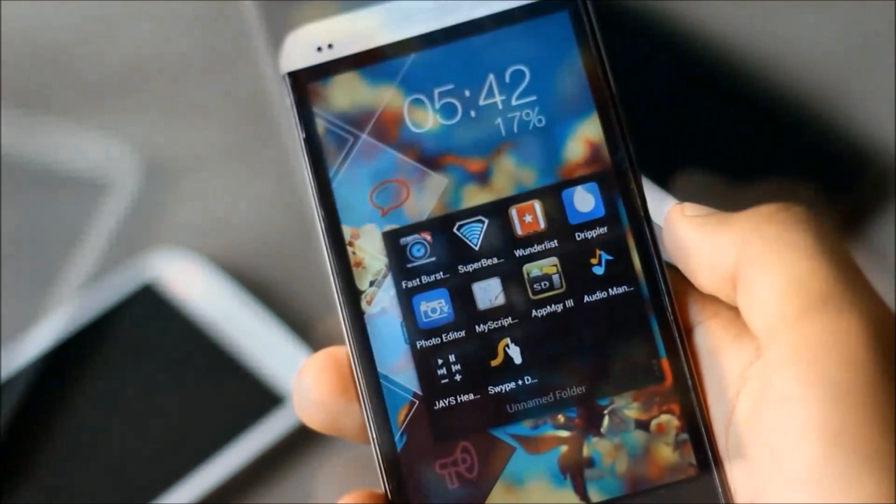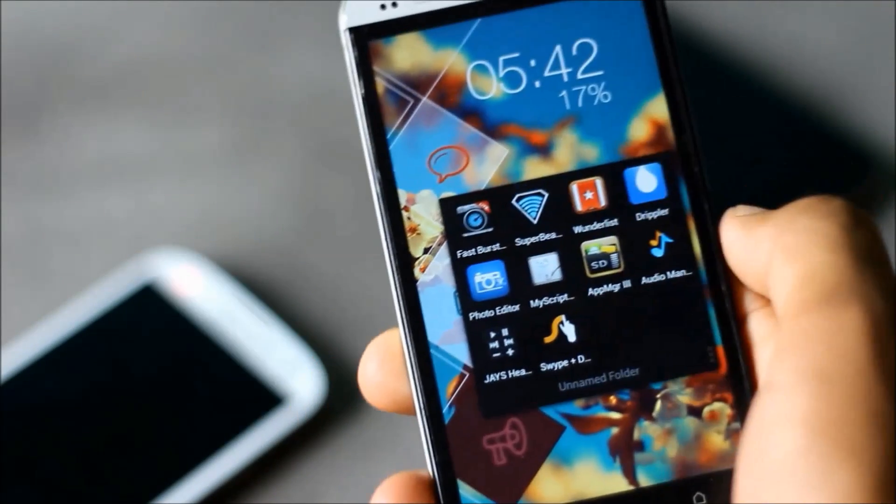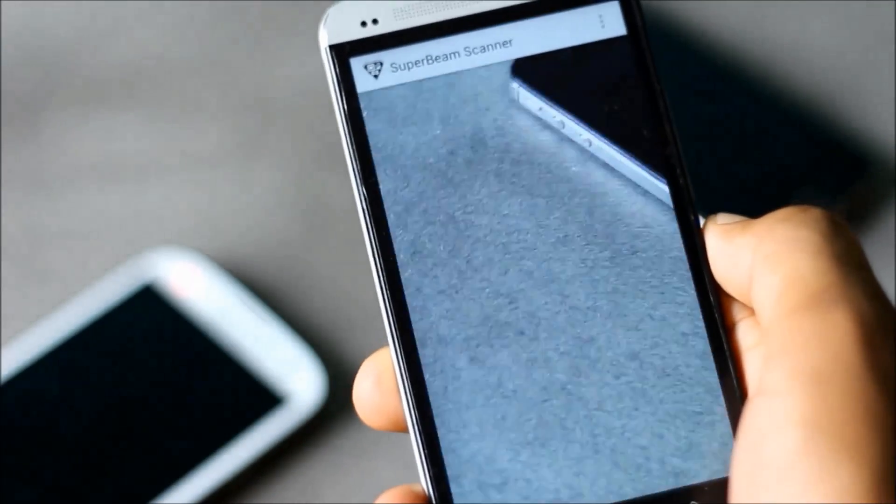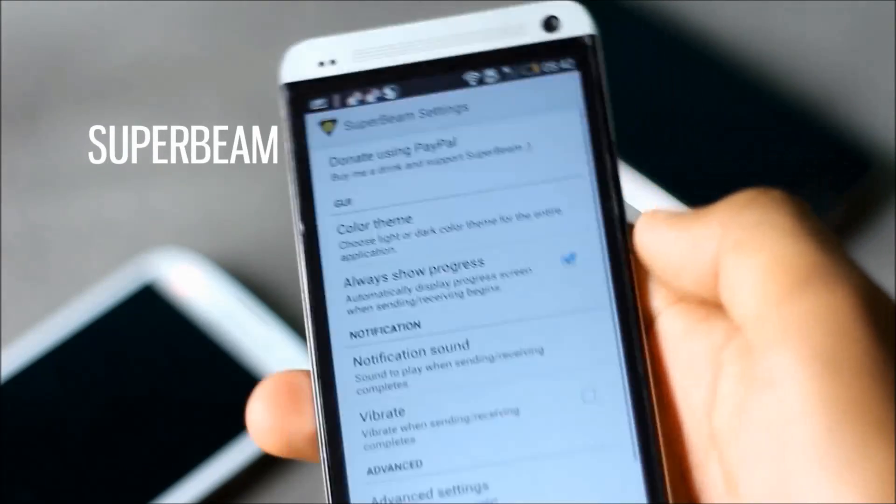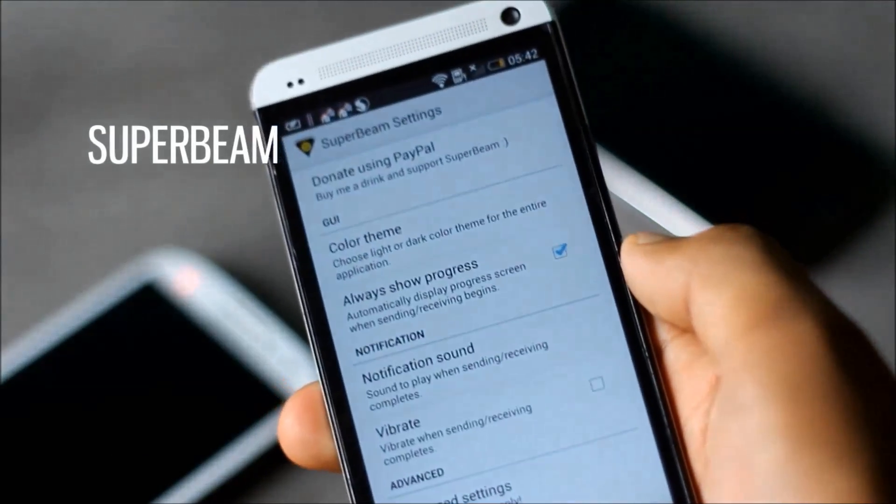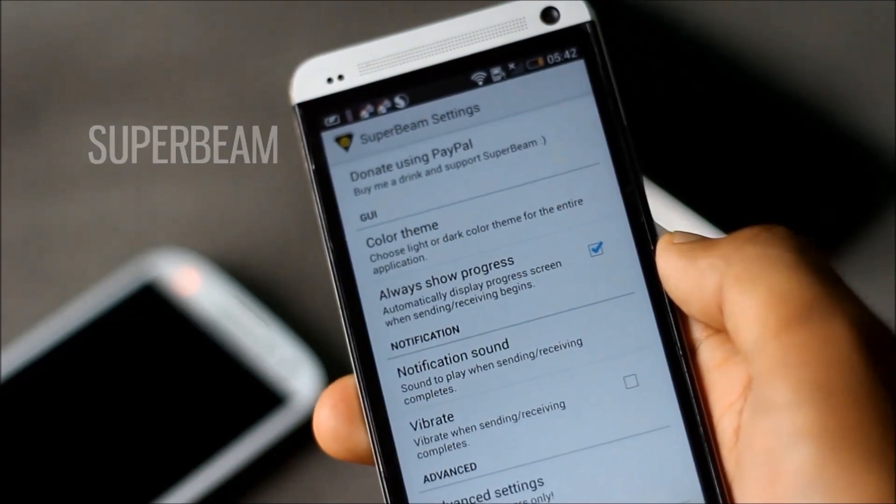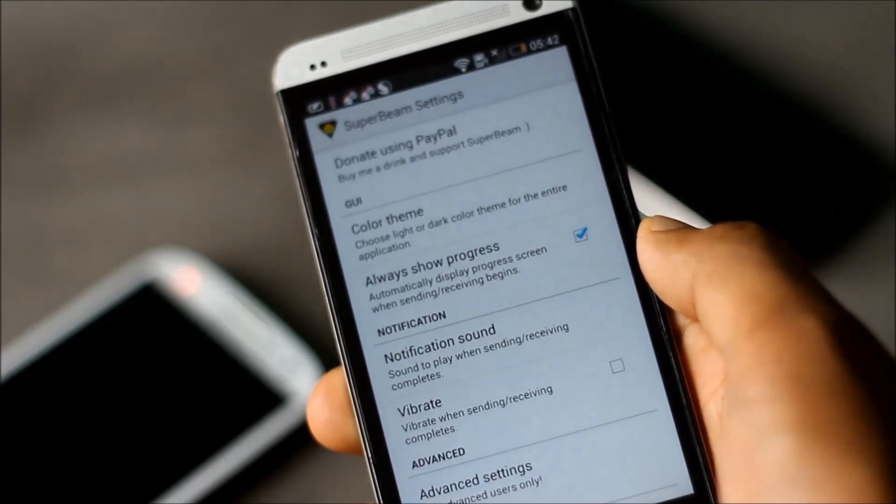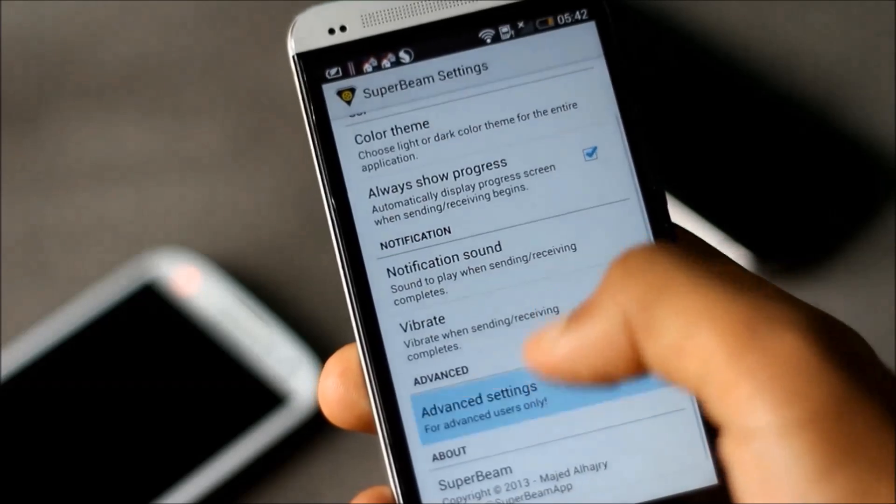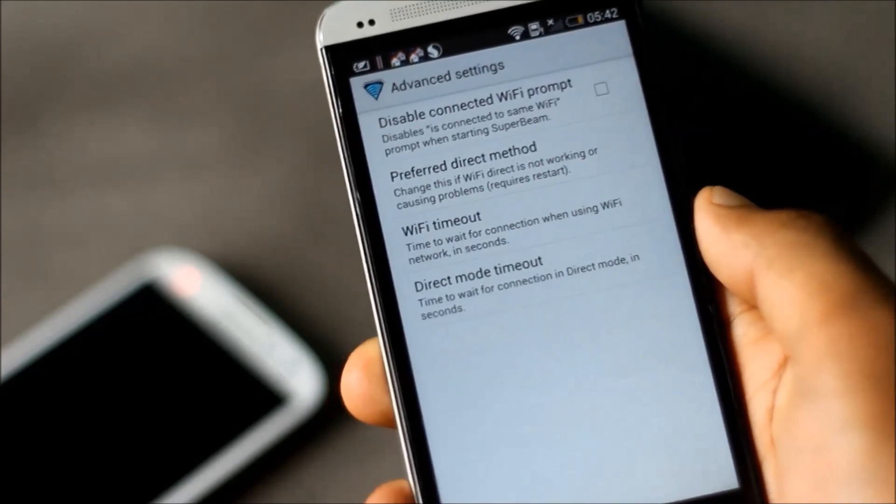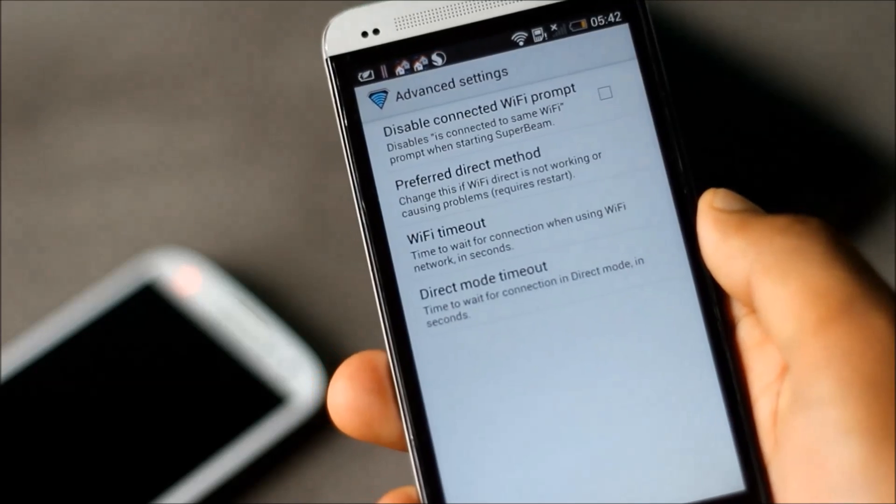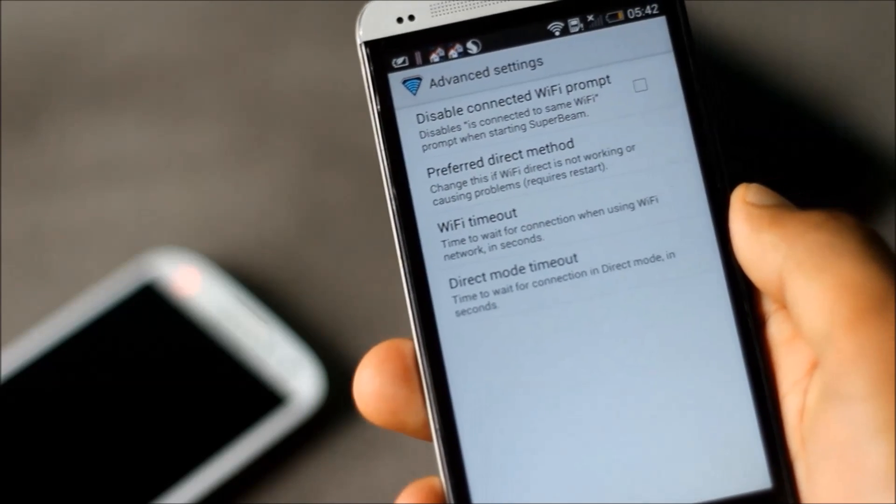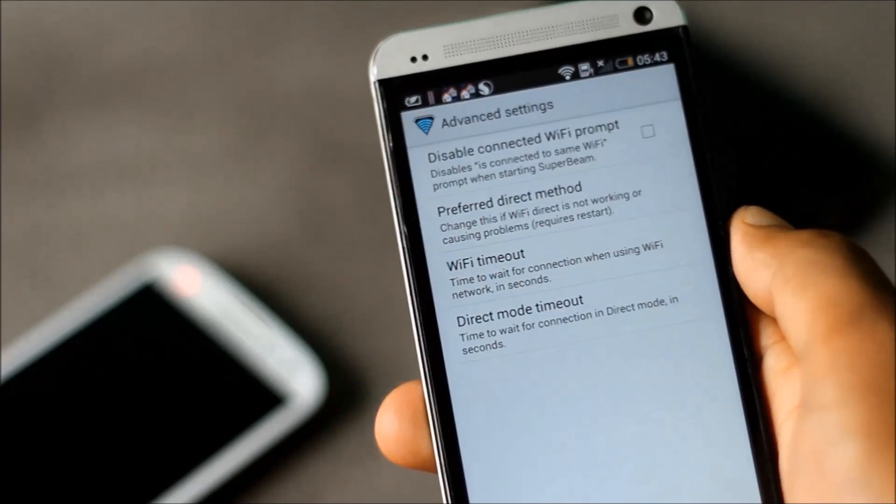Next we have SuperBeam, a file transferring app. It's the easiest and fastest way to transfer large files between two Android phones. You can share files using NFC or you can use the Wi-Fi Direct feature to transfer files at high speed.